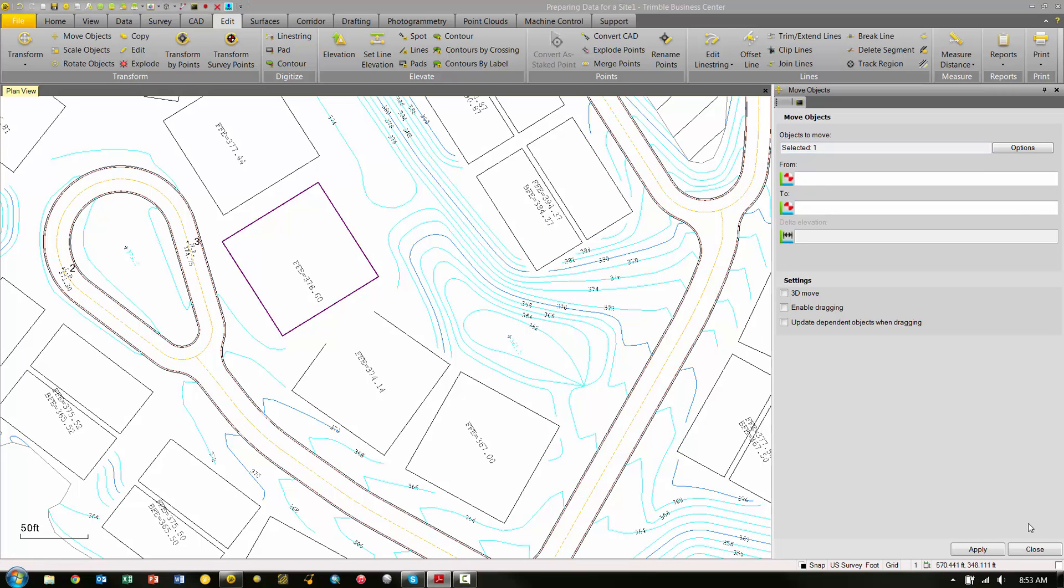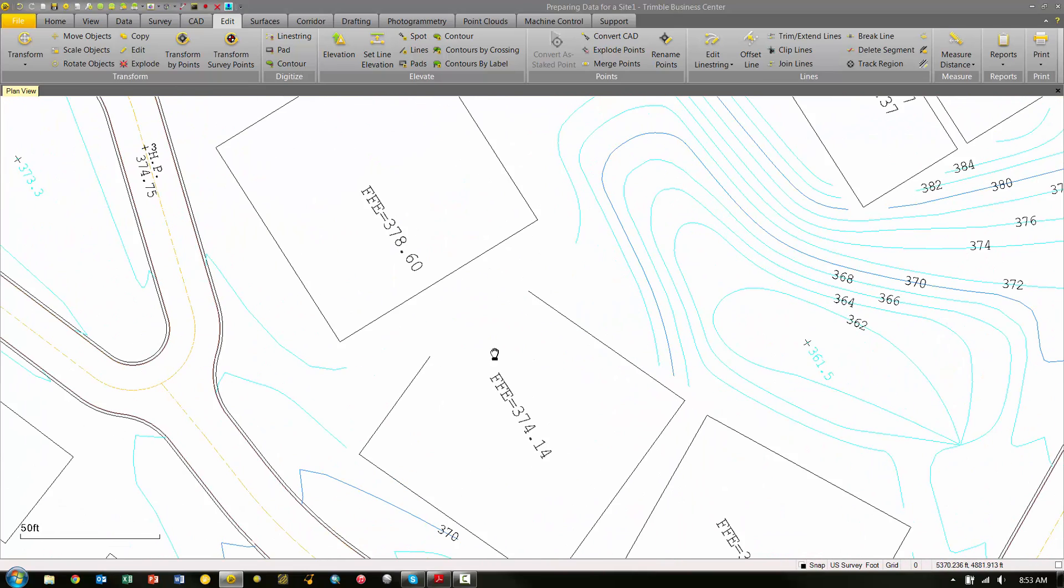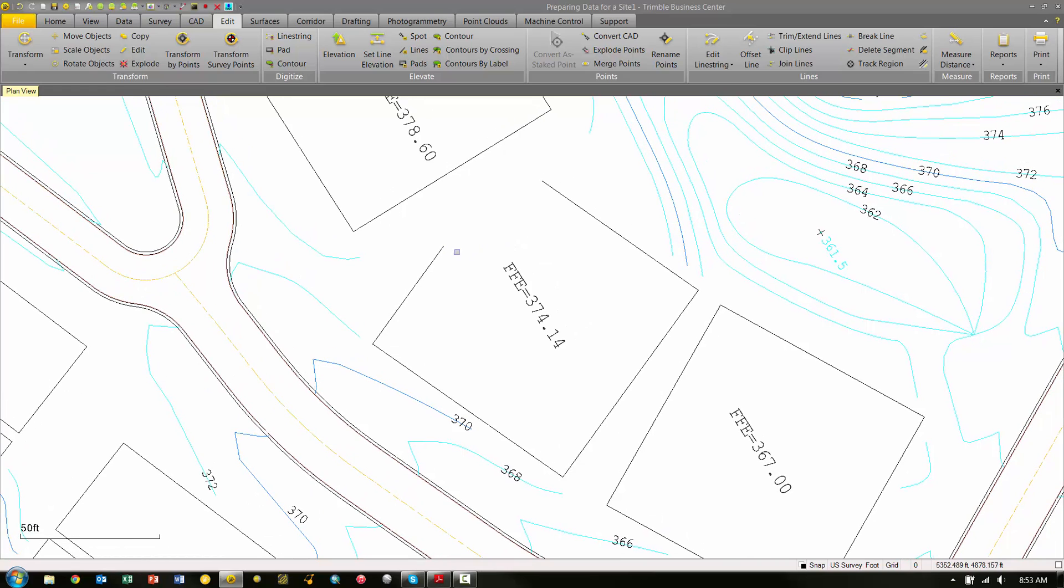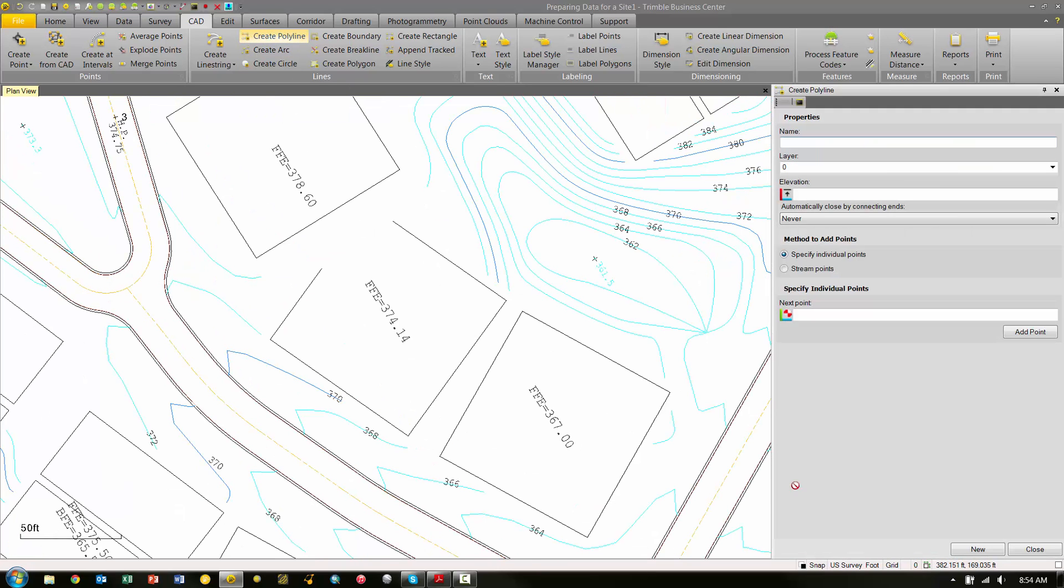We can click Close because we're done moving the pad, and now we're interested in creating the polyline to basically complete this polyline and close it. Under the TBC ribbons up on top, we want to choose CAD, and then under Lines we're going to choose Create Polyline. This brings up the Create Polyline box.